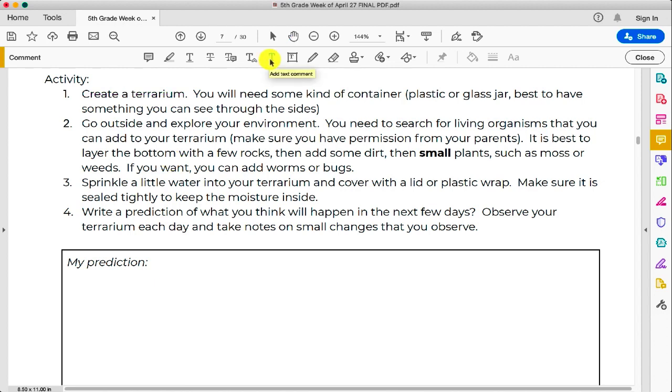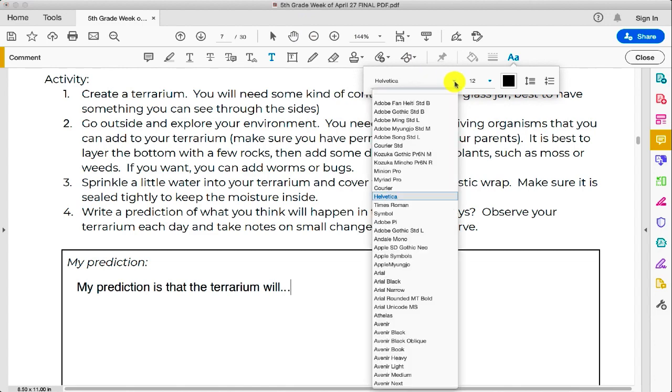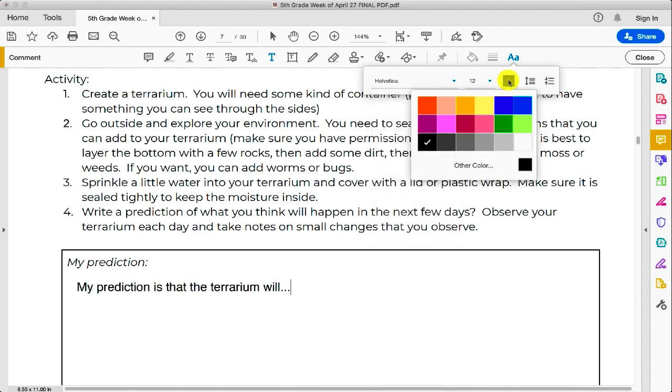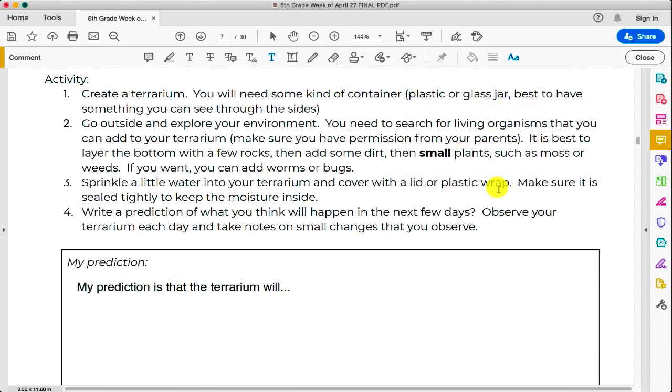Next up is the Text Comment. You can click on this tool to highlight it and then click on parts of the document where you would like to enter text. As you can see in the top right-hand corner, you have the ability to choose different fonts, different font sizes, and colors.